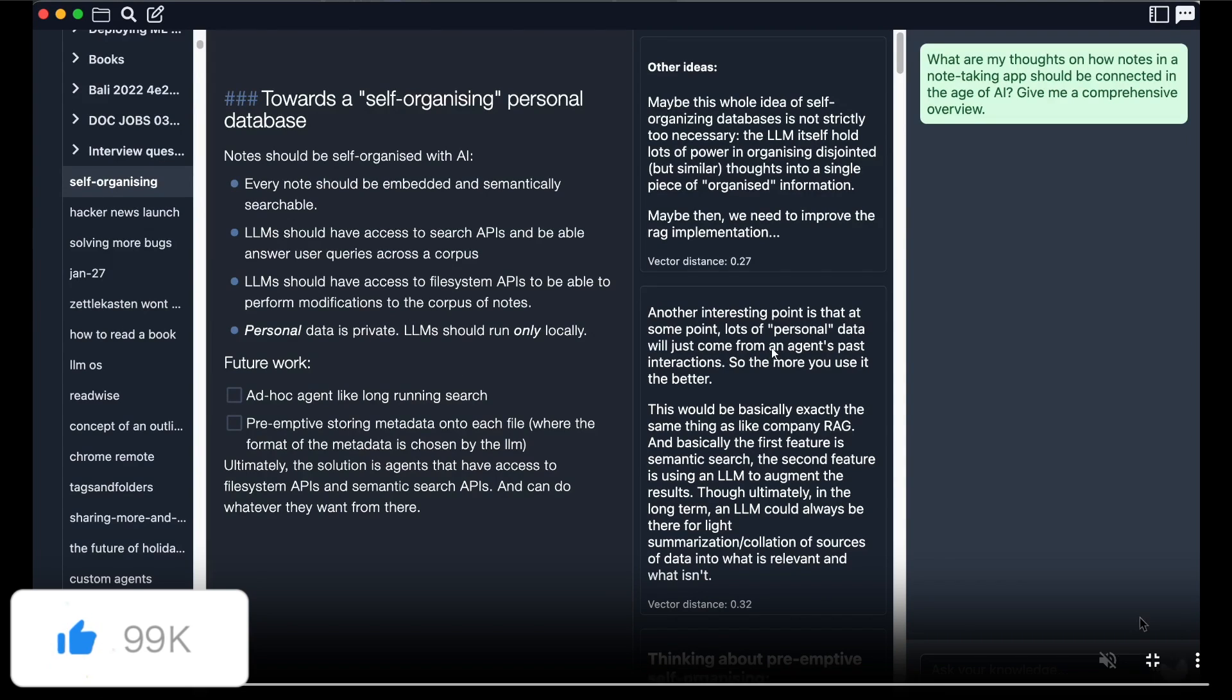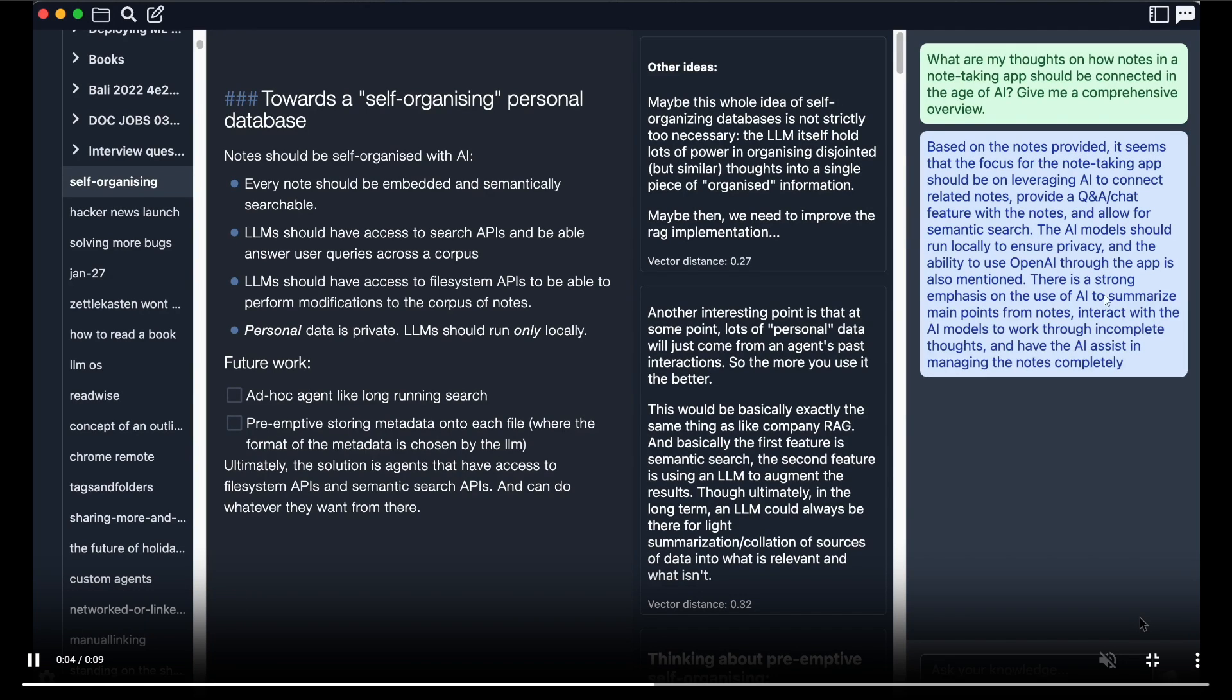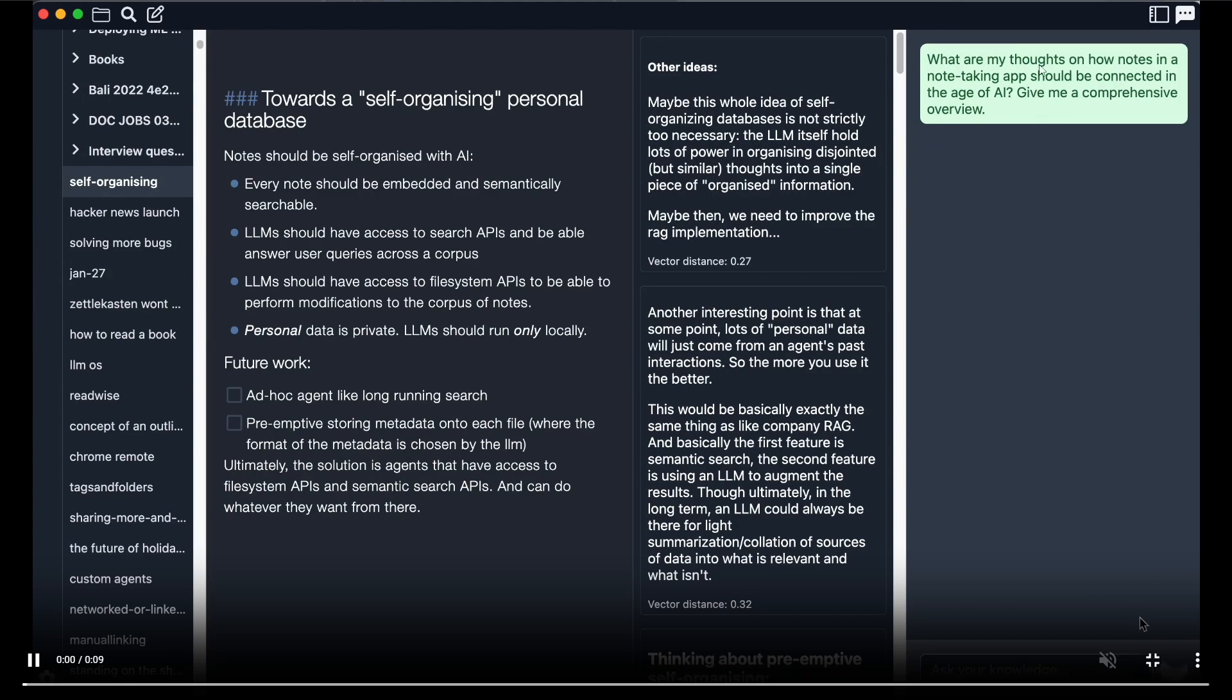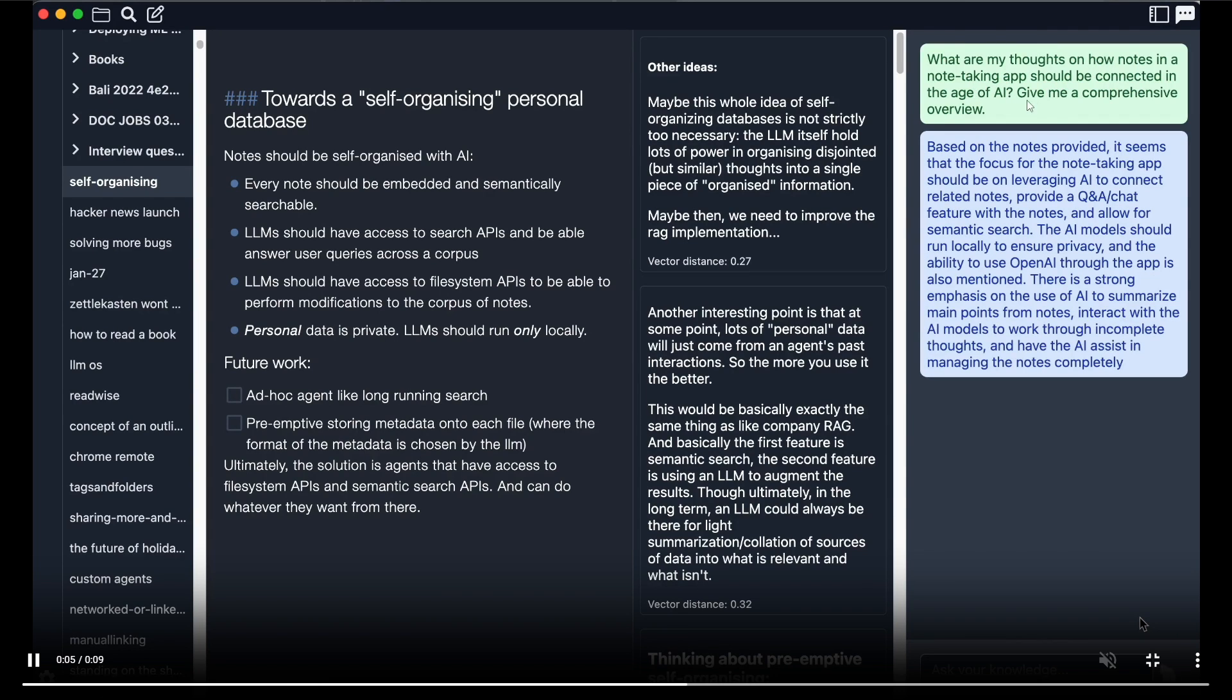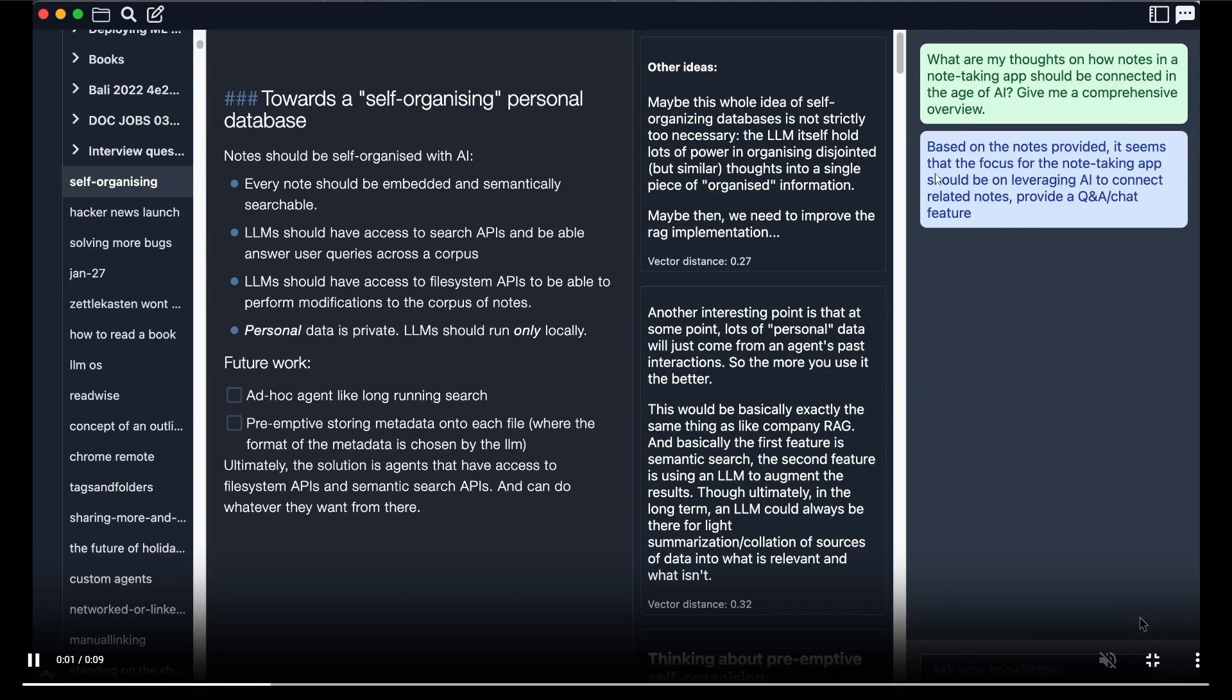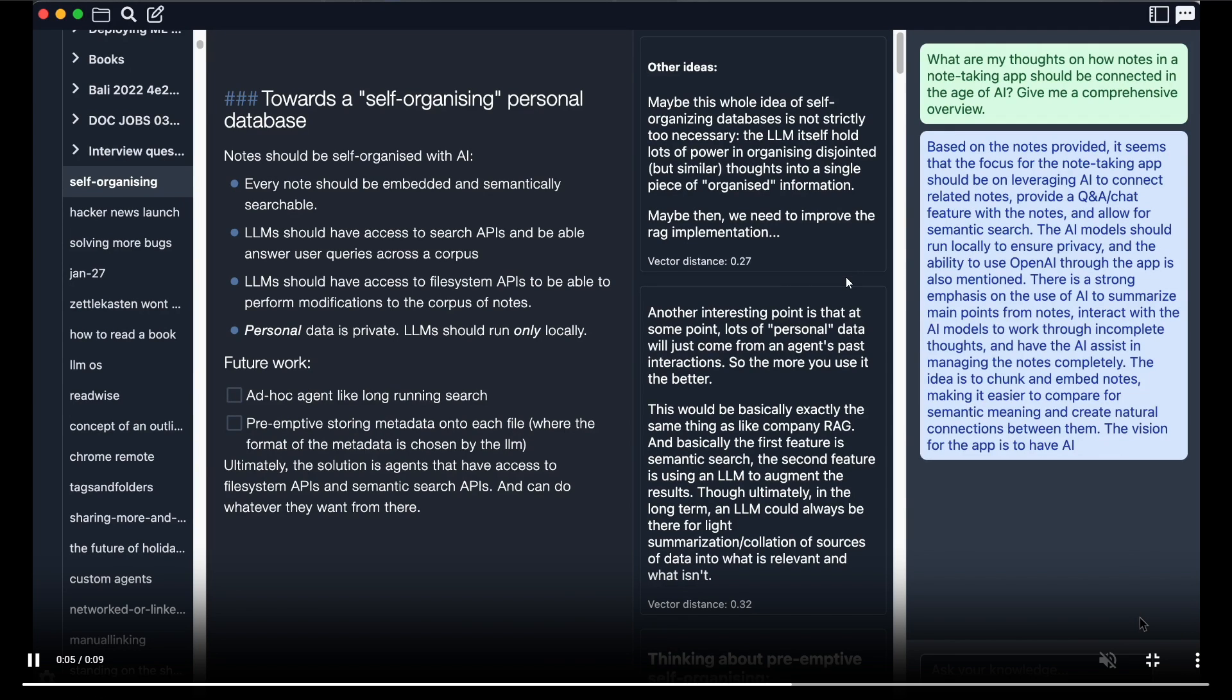It can also articulate the prompt with the proper output structure. We can see that on this prompt where you give it a prompt stating 'what are my thoughts on how notes in a note taking app should be connected in the age of AI. Give me a comprehensive overview' and it's able to output quite structured detailed textual response. This is something that you can do with this amazing AI-powered application.